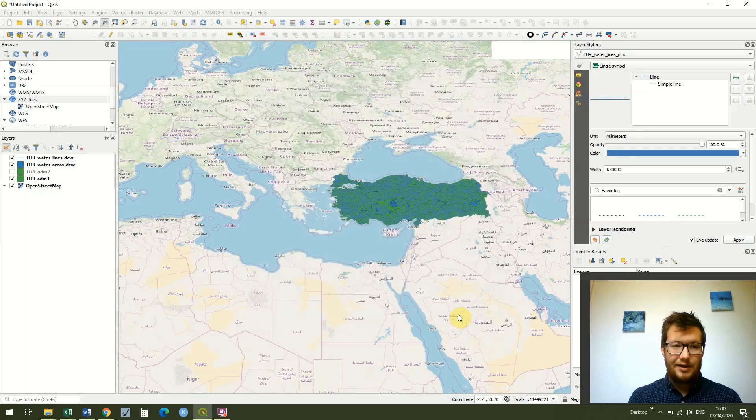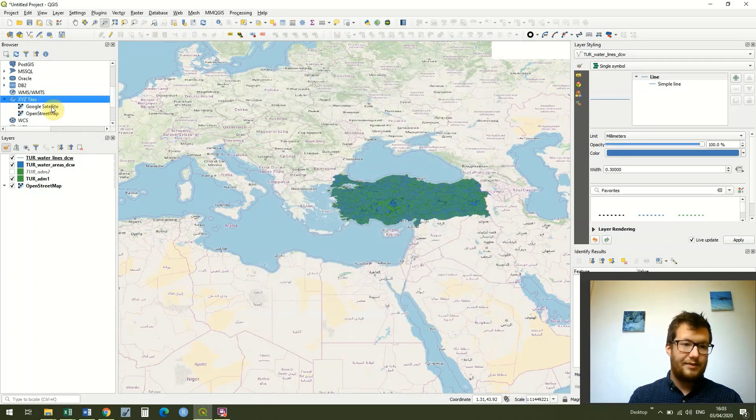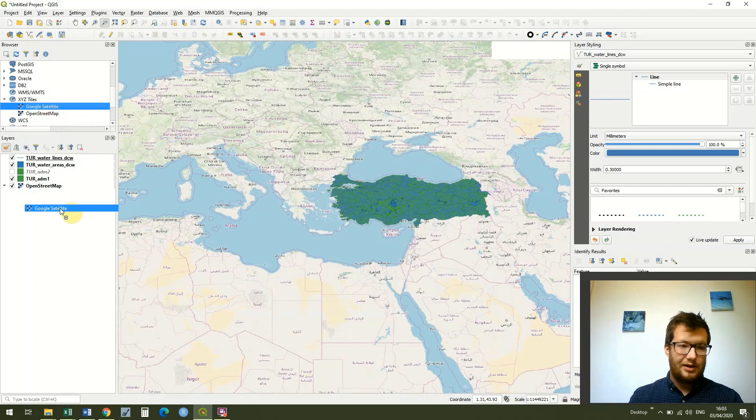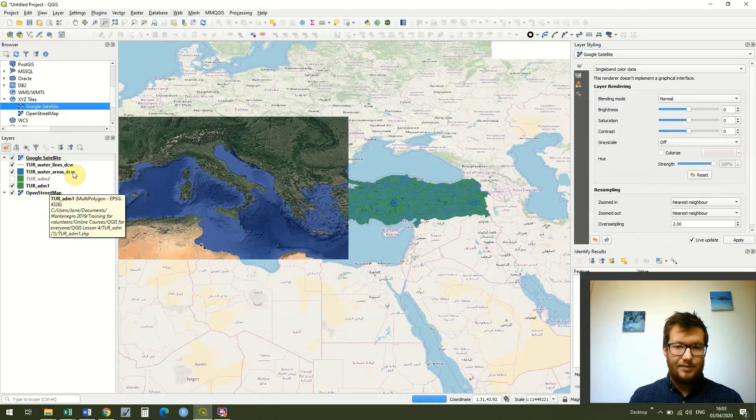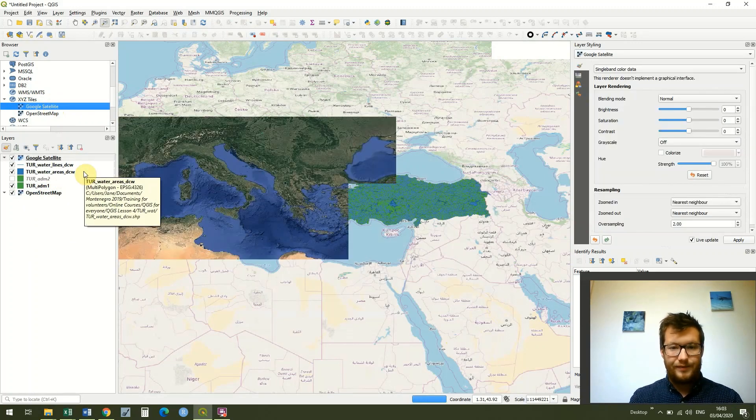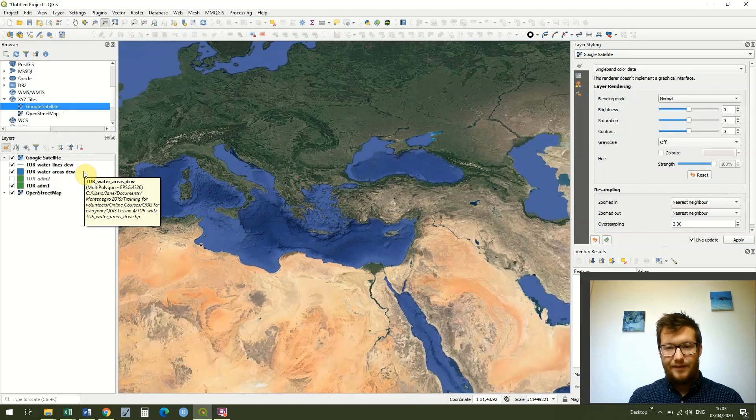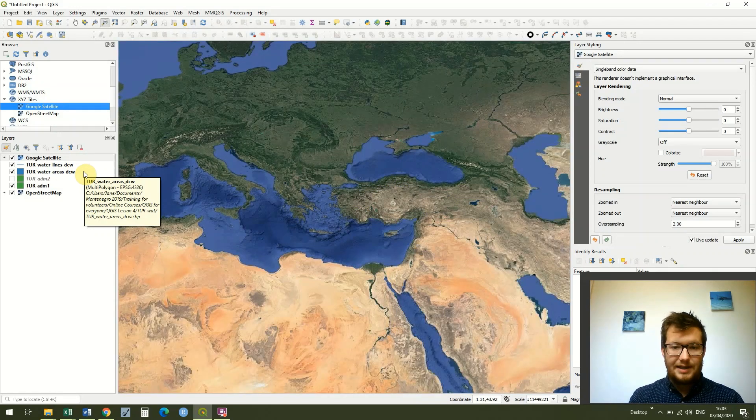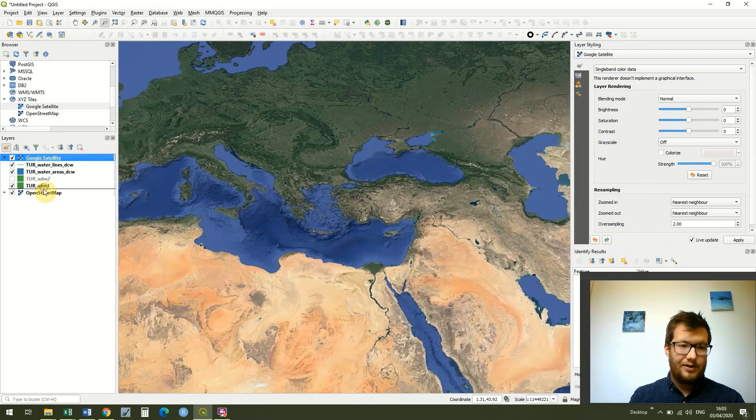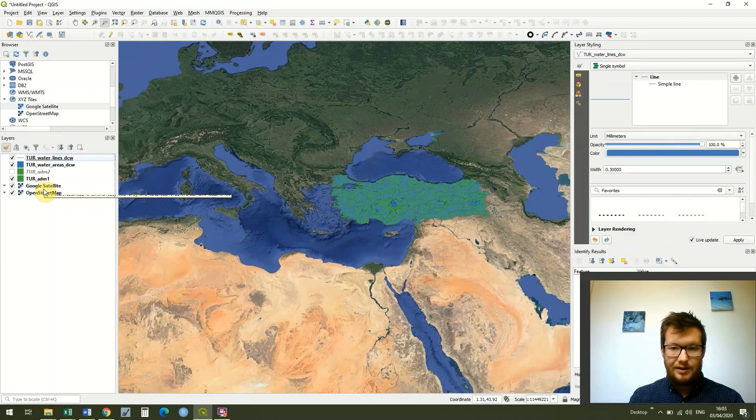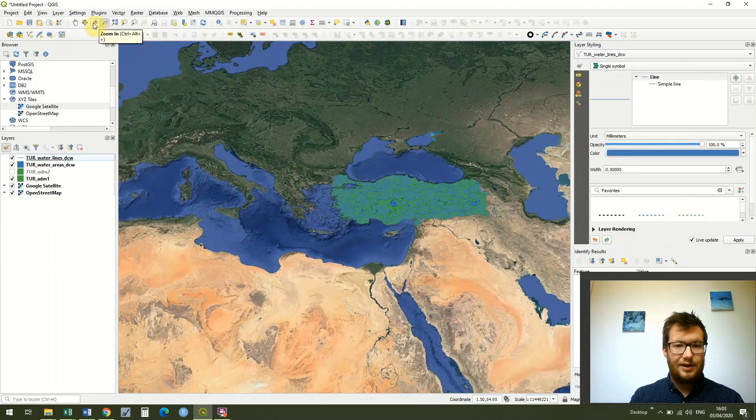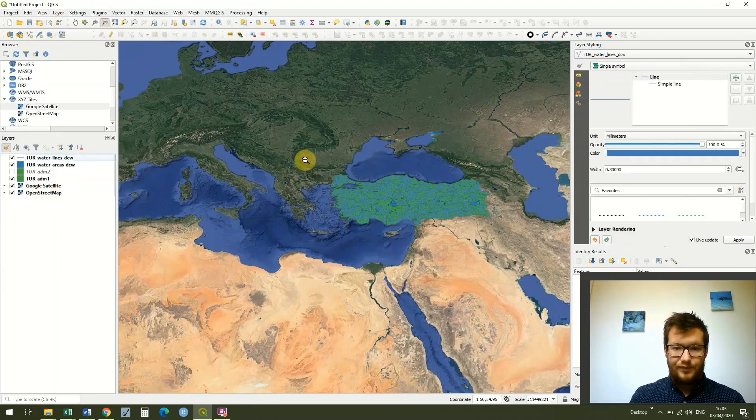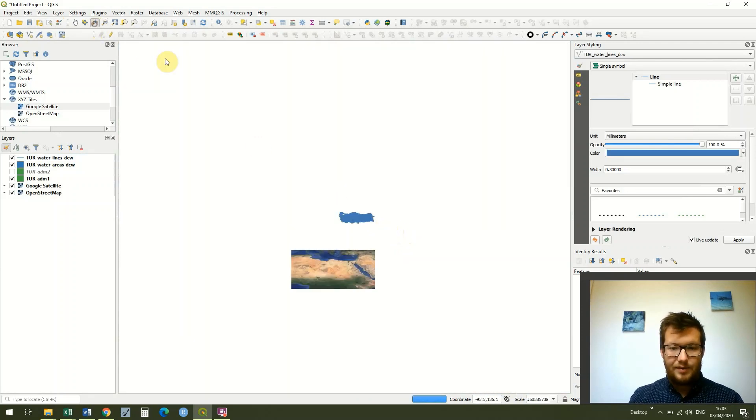Once we've added this URL then all we have to do is click OK and with a bit of luck, you see we've got Google Satellite. I can drag that down and drop it into my map and once again it's coming on top of my data but if I drag this underneath my data.